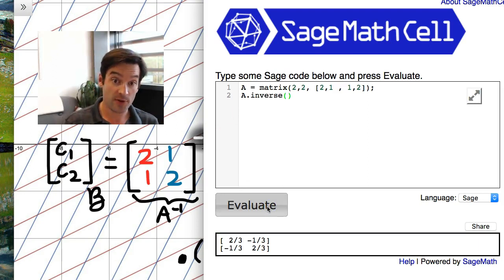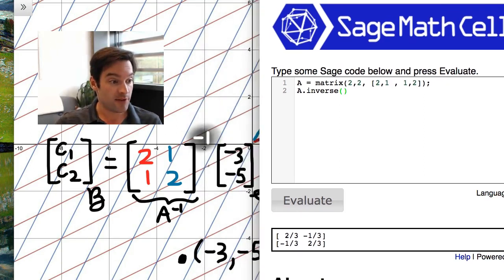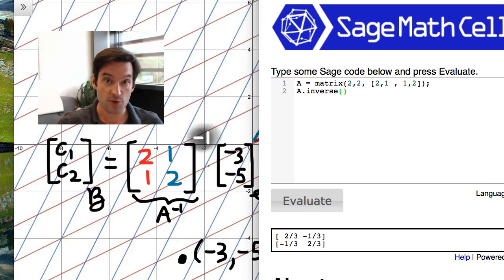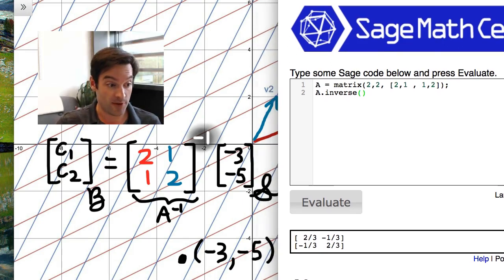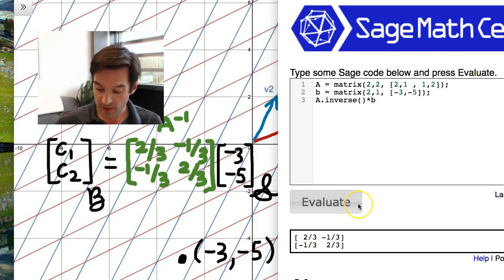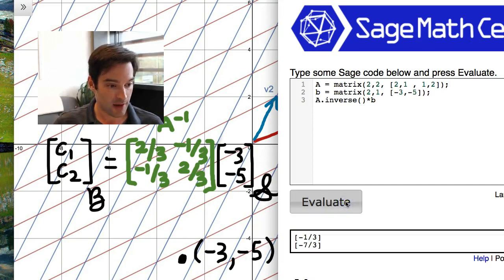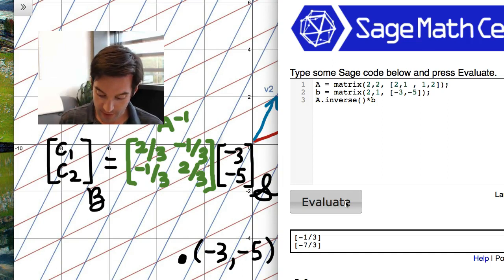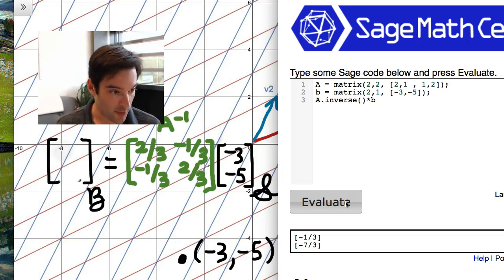Out comes the inverse of this matrix — it does exist, as promised. All we have to do is use that inverse matrix multiplied by the standard basis coordinates to convert into B basis coordinates. When I compute A-inverse times the vector (-3,-5), I get (-1/3, -7/3). Therefore, this is the B basis coordinate representation of the point (-3,-5).